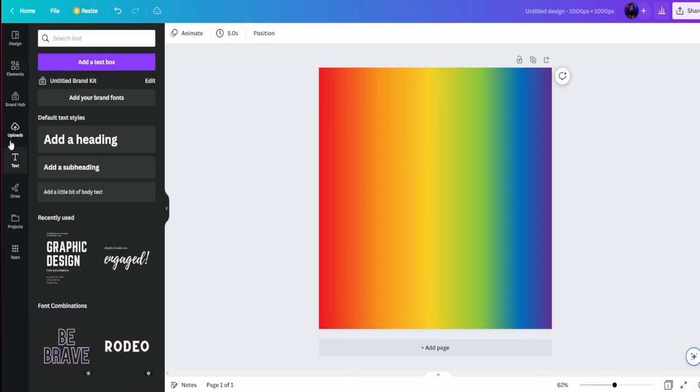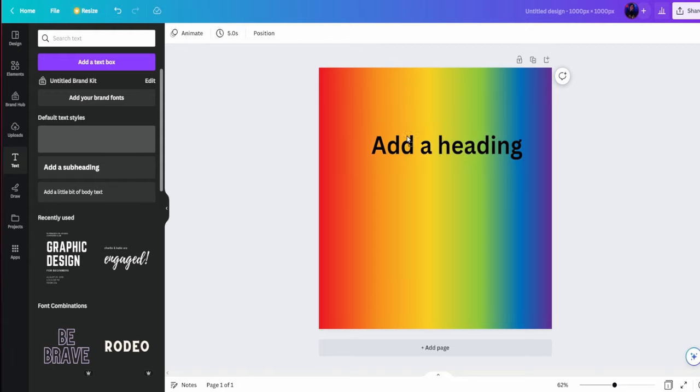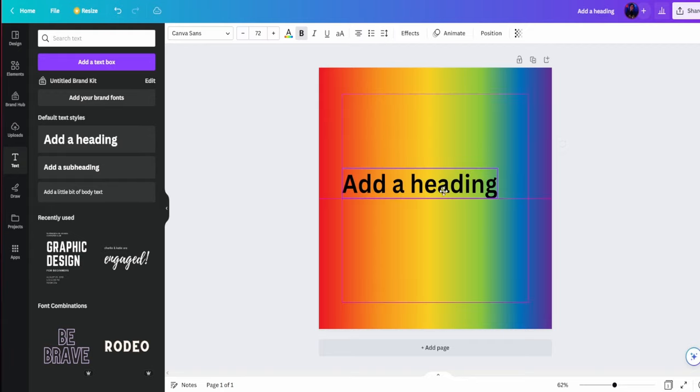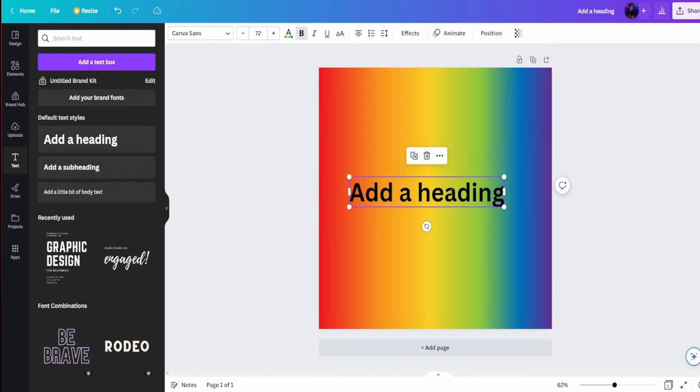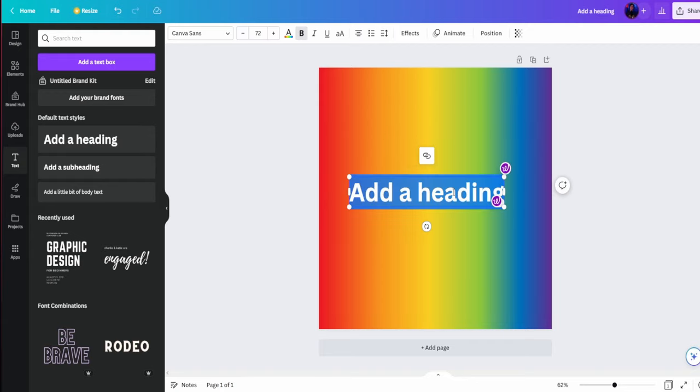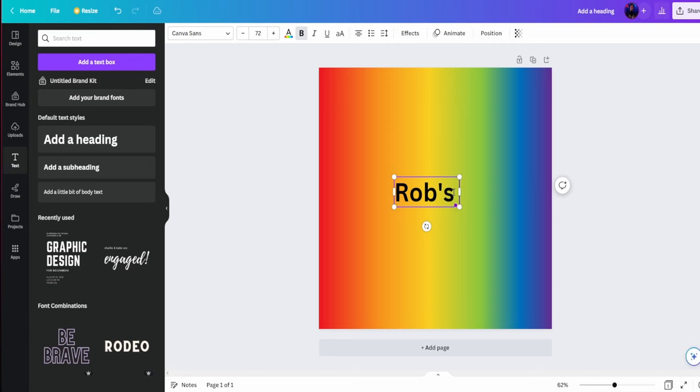Now we're going to go to the text section. We're going to go to add heading, and then in here you want to type the text that you'd like. So we're going to go ahead and type Rob's PC tutorials.